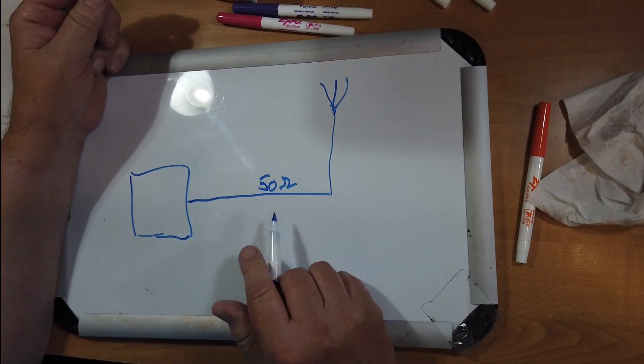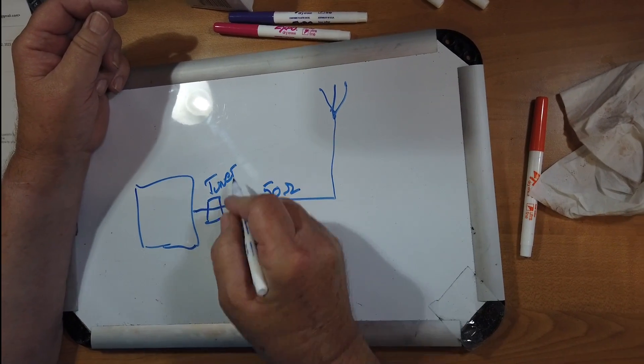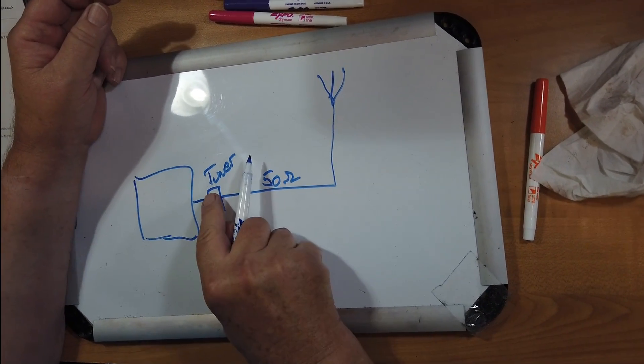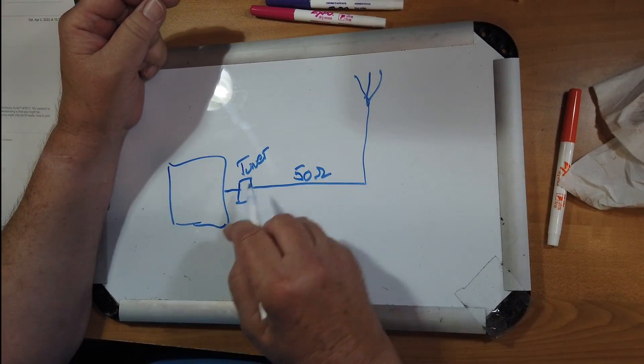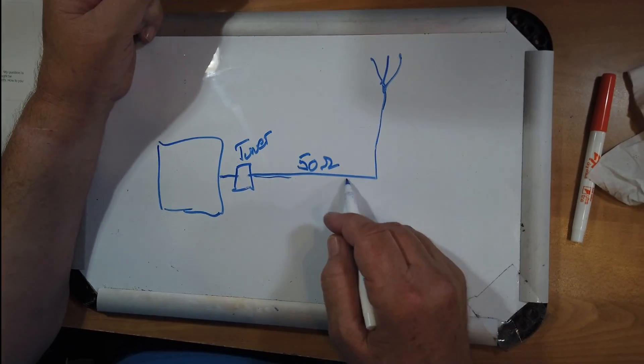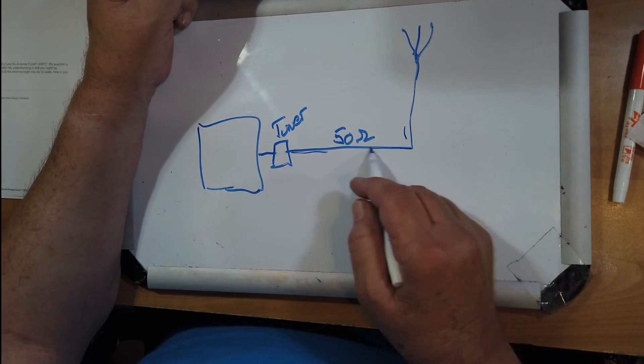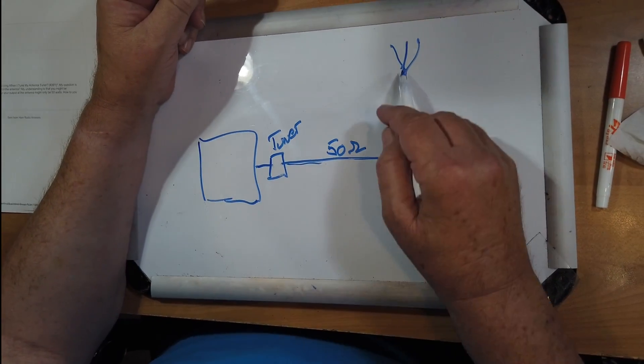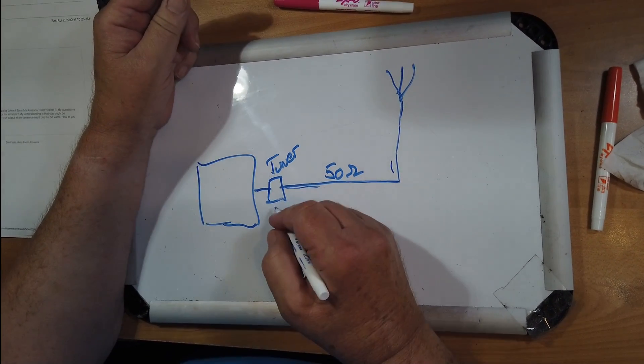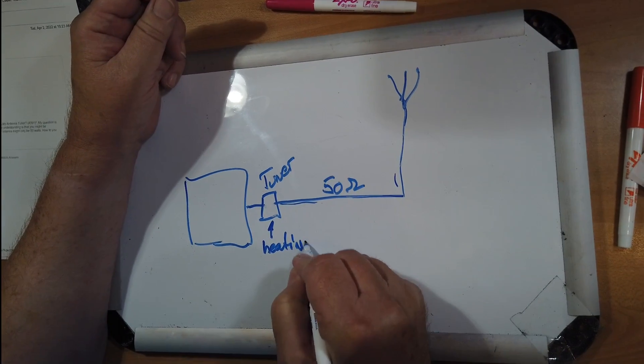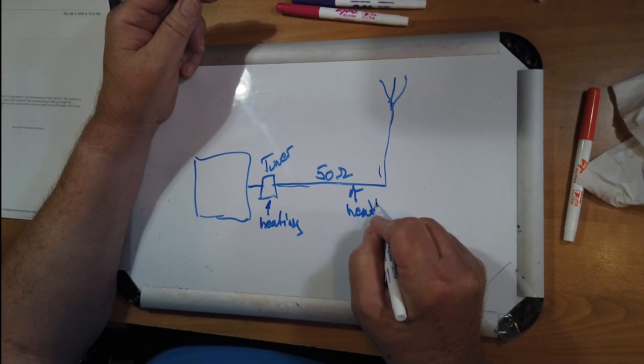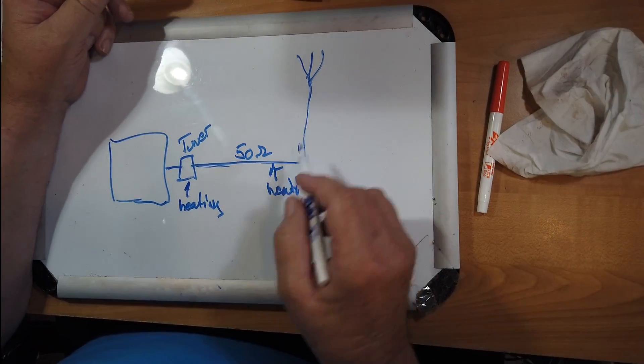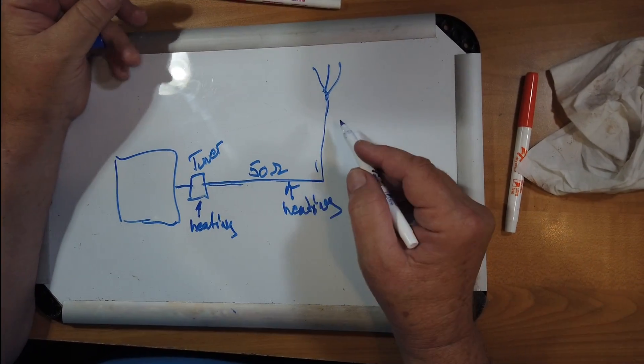You can, the tuner, let's suppose that you're trying to tune a very bad mismatch. That would mean that the SWR pushes power back, tuner pushes it back at this, it comes back and forth, and every time it transmits the feed line, it loses a little bit. So you're going to get some heating in the tuner, and you're going to get heating in the coax if you've got a high SWR.